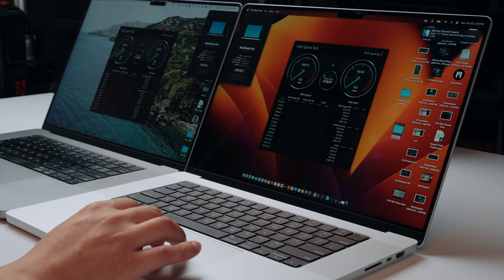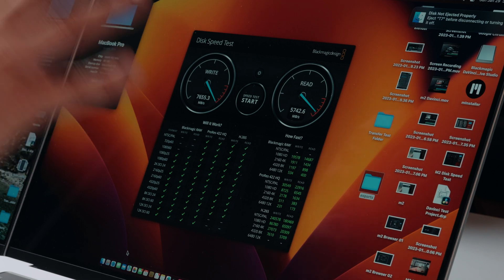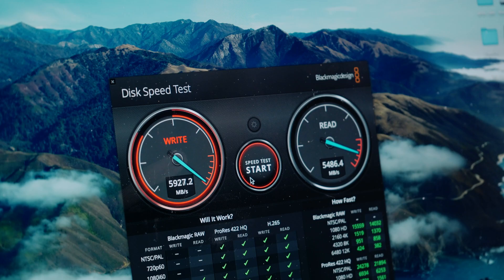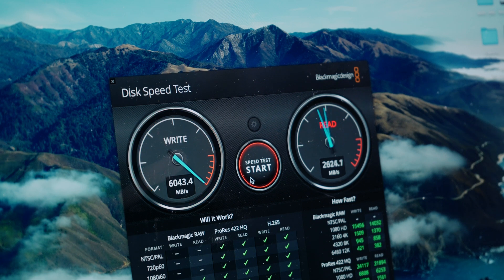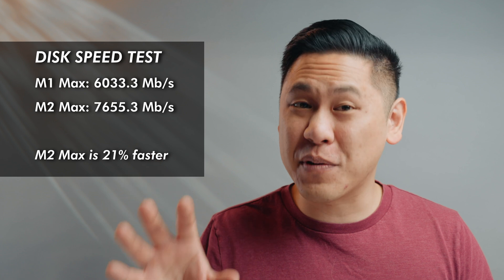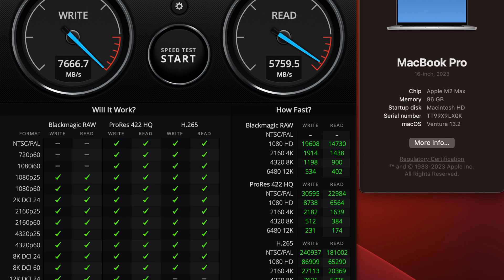Blackmagic Disk Speed Test — a classic. There is definitely a big difference in the speed of the M2 Max. The M2 Max is getting 7,655 megabytes per second, while the M1 Max is getting 6,303 for write. That means the M2 Max is getting a 21% faster write speed. As for read speed, it's about 11% faster for the M2 Max. So it's performing way better on disc rather than with an external drive.